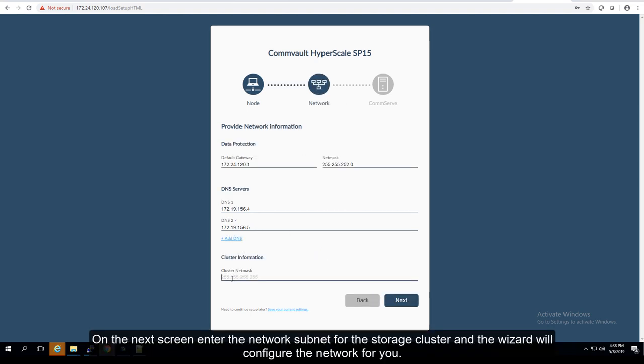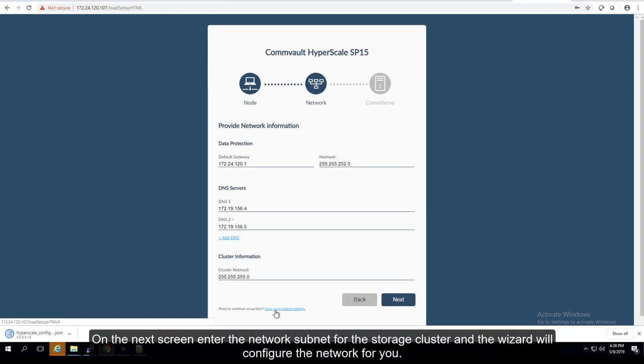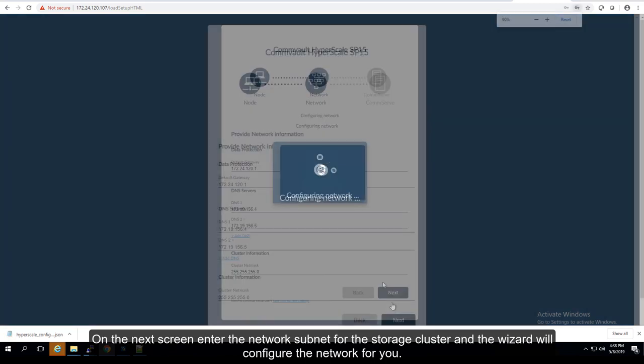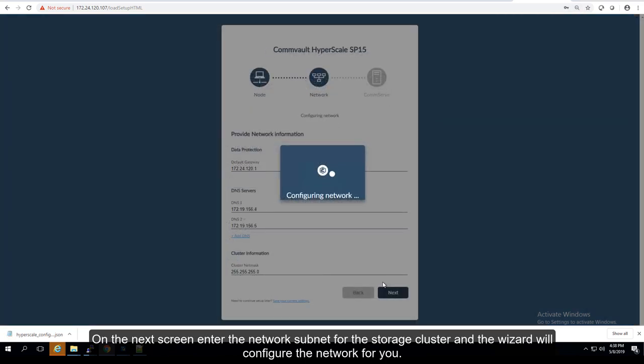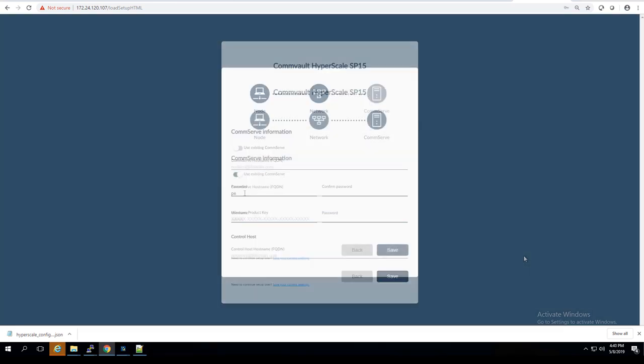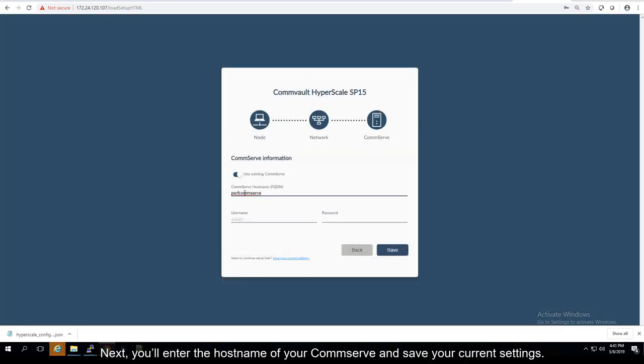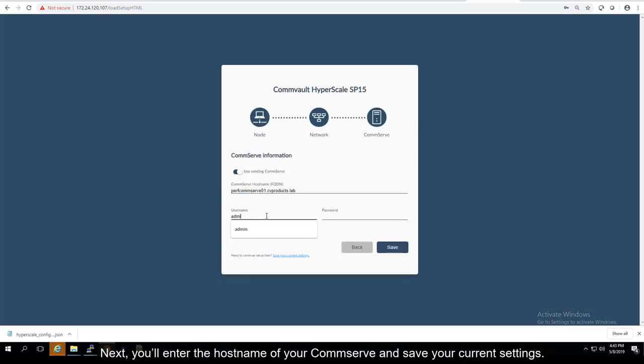On the next screen, enter the network subnet for the storage cluster and the wizard will configure the network for you. Next, you'll enter the hostname of your CommServe and save your current settings.